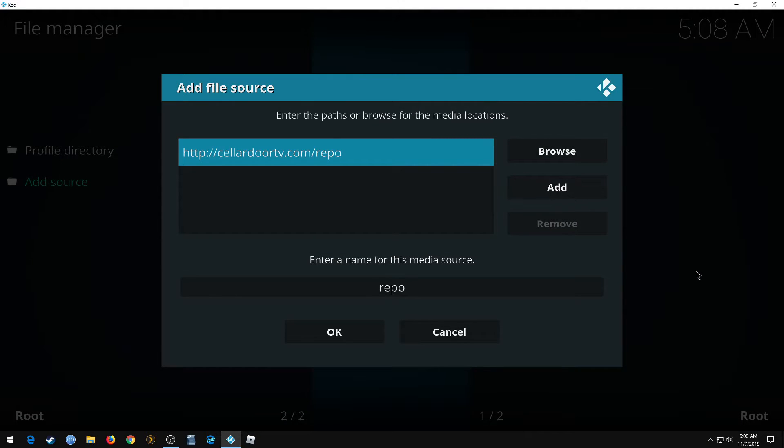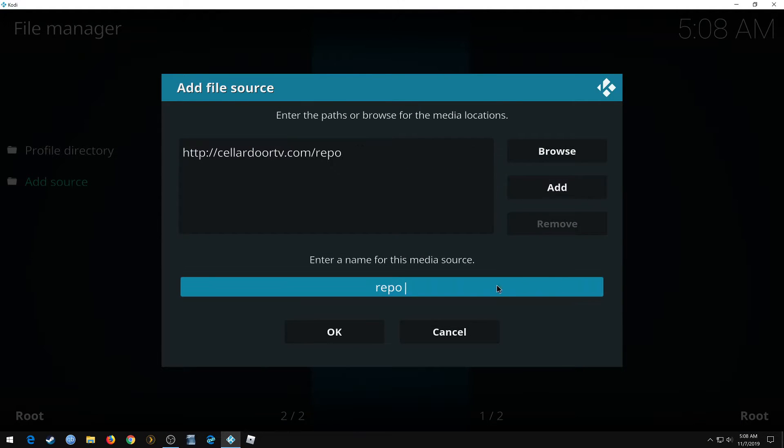Click OK. You can leave it 'repo' if you want, that's what I'm going to do. It just depends on if you're starting fresh or not. You can name that anything you want, it makes it easier to find later. But I'm gonna leave it repo. Click OK.